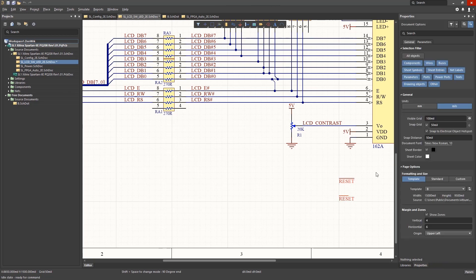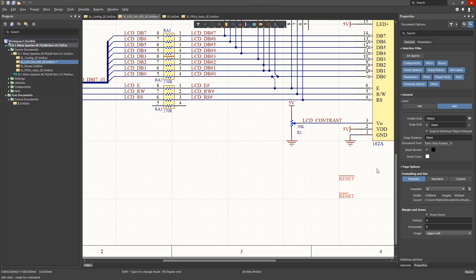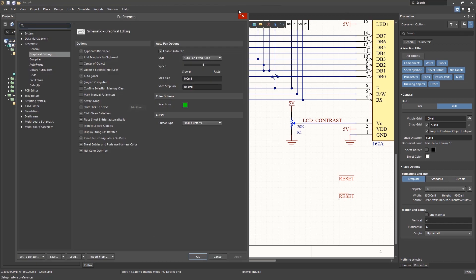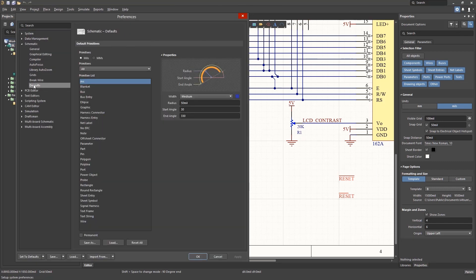Please feel free to experiment with this. By the way, the defaults category is where the settings for the various primitives can be set or modified as needed. Again, note the primitives unit setting. It is recommended that it match the schematic unit setting.